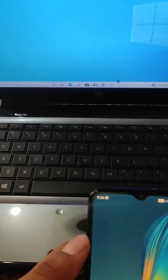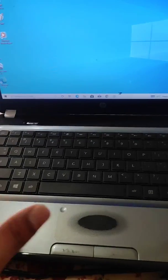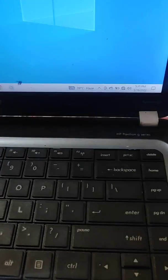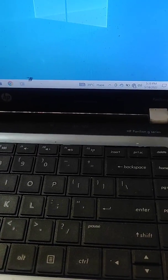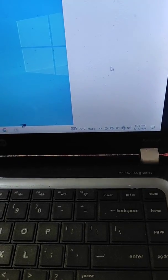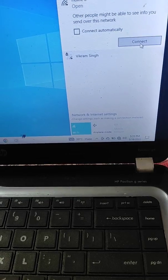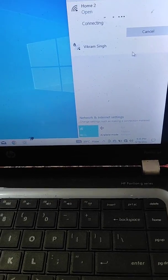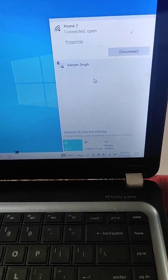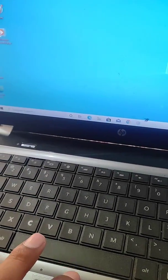In this video we will see how you can cast your mobile screen on your laptop really easily. The first step is to turn on Wi-Fi on your laptop and connect it to a Wi-Fi network. Here you can see this laptop is now connected to the Wi-Fi network.